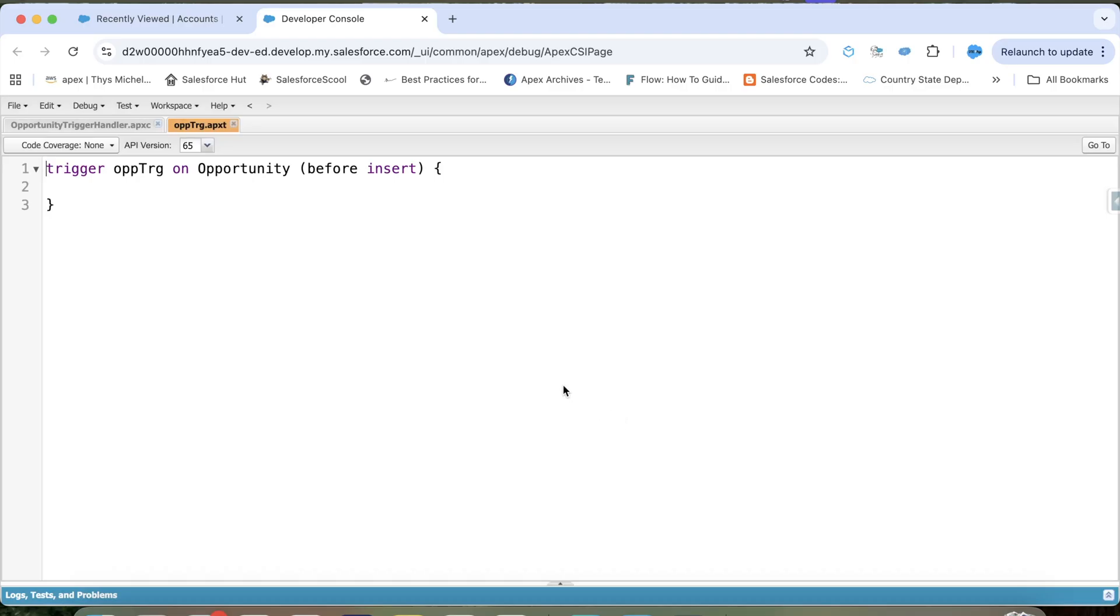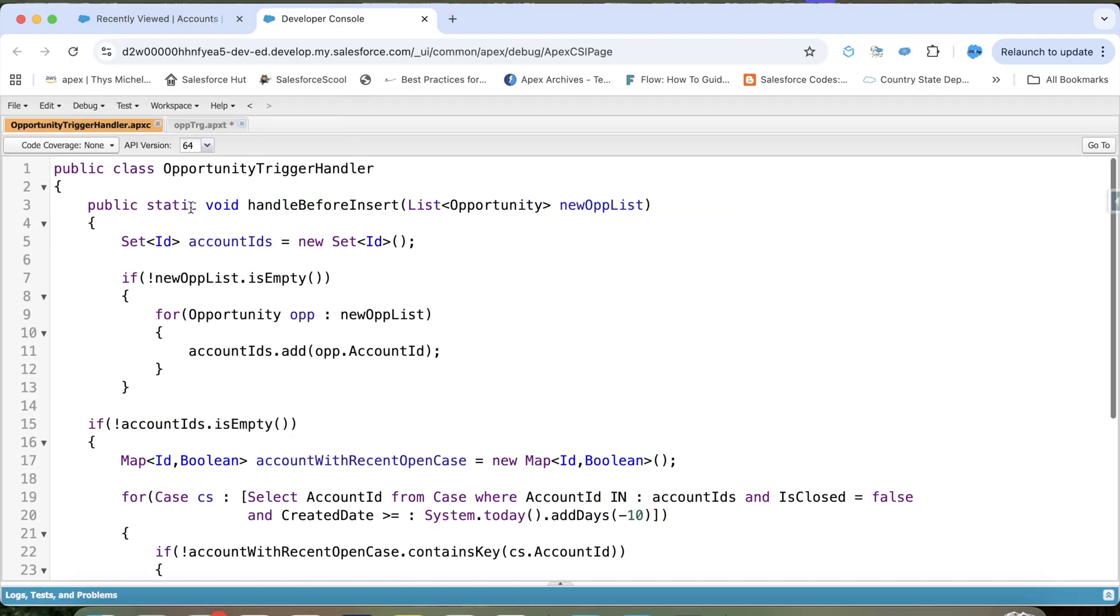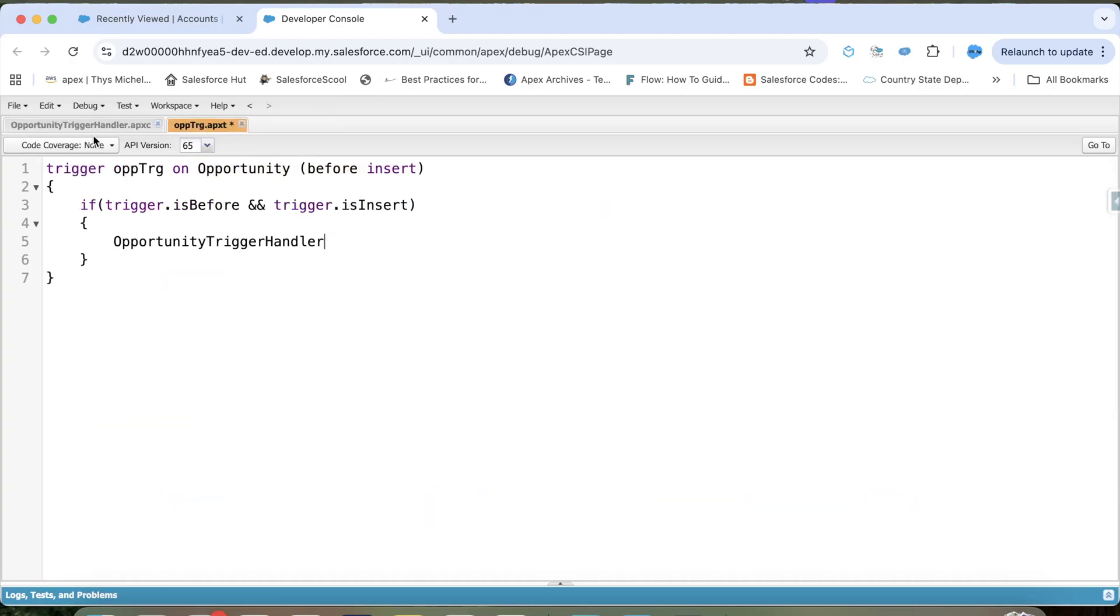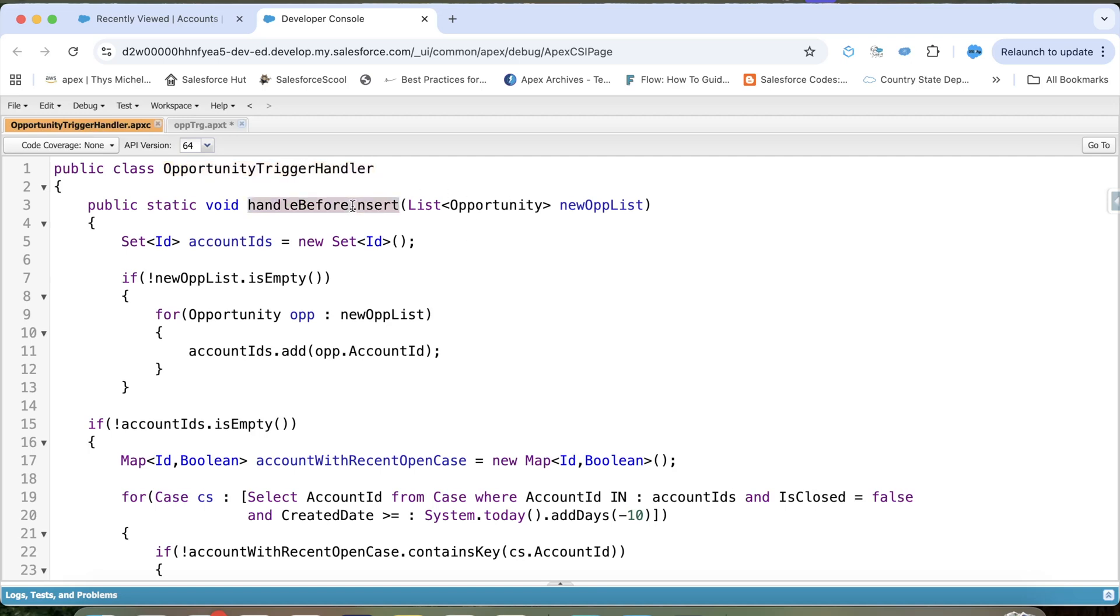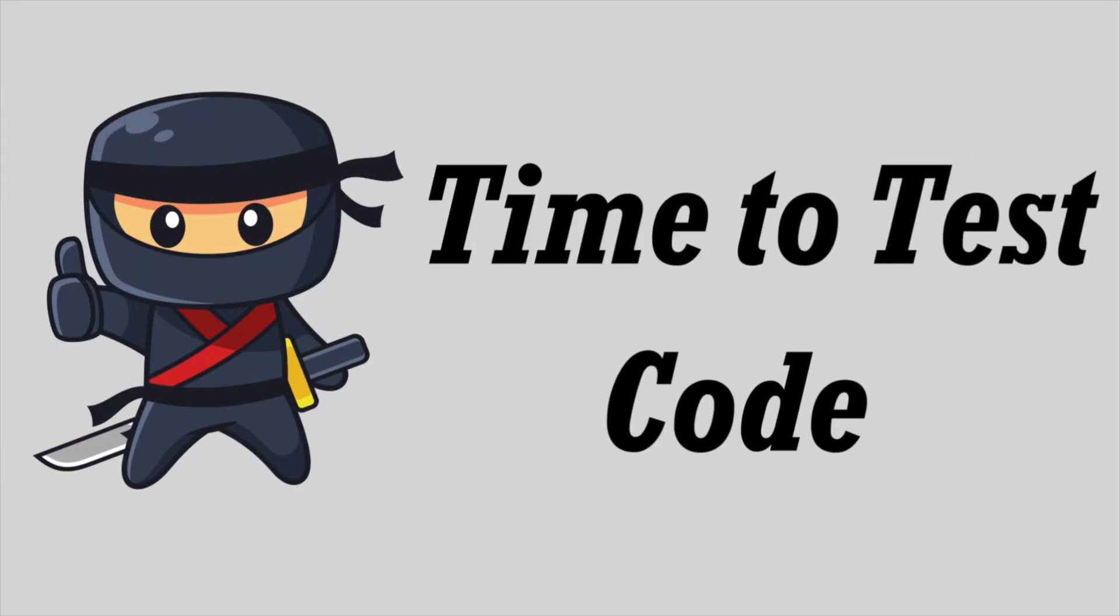Let's create a trigger. Now, it is obvious that our trigger will be on opportunity object and we need to prevent insertion. So that's why we have to use before insert event. Let's apply check like this. Copy our handler class name, paste it here. Copy our method name, paste it here. And here, pass trigger.new and save it. So we have our code ready. It's time to see it in action.